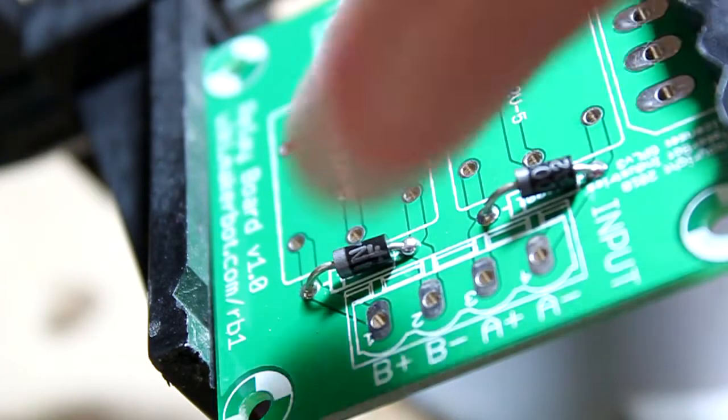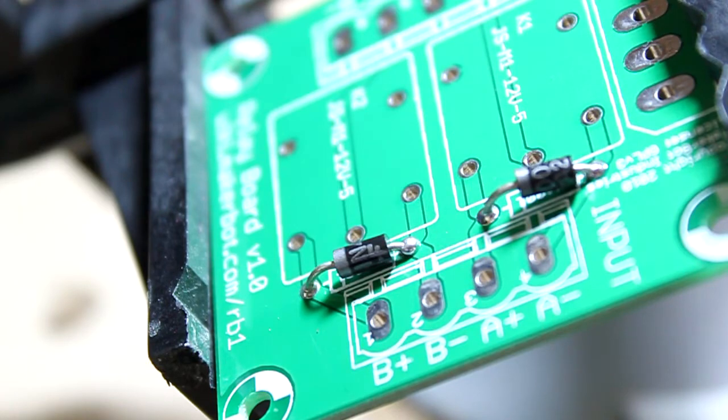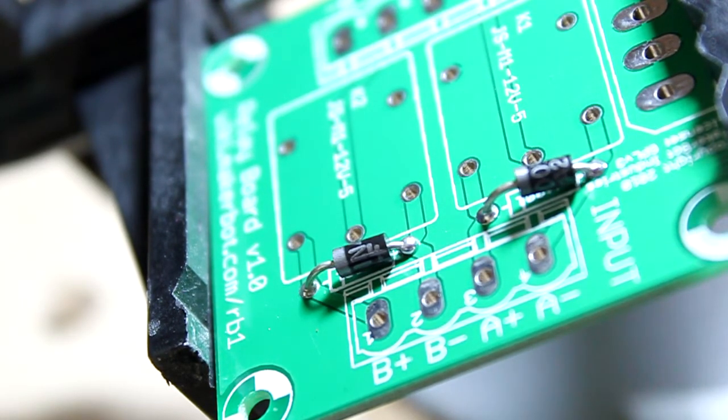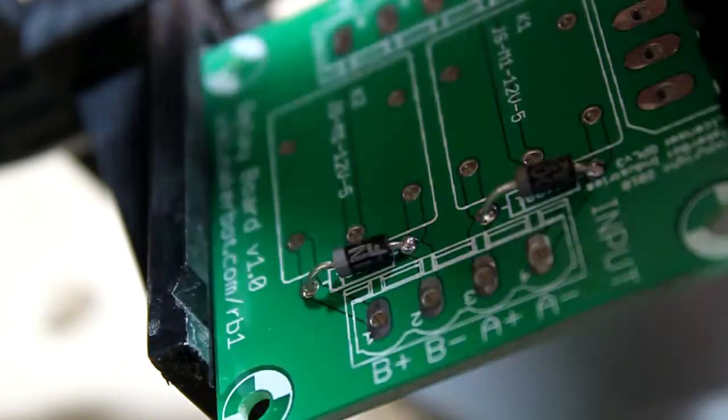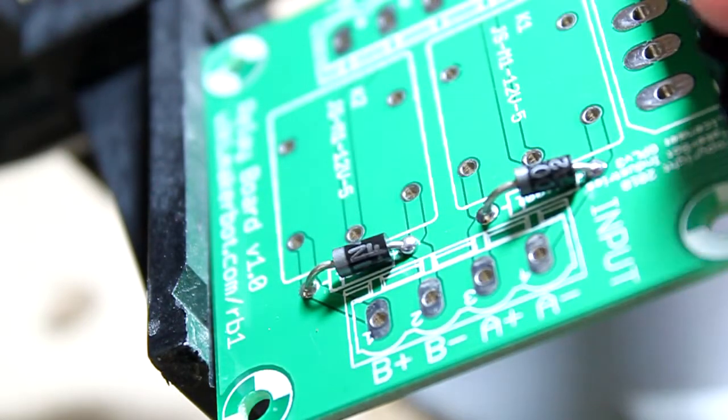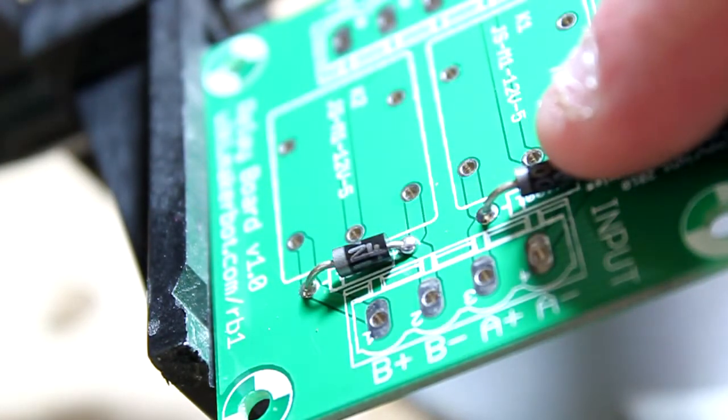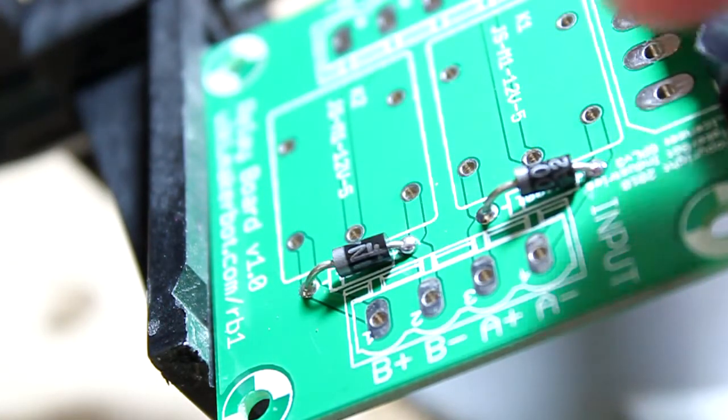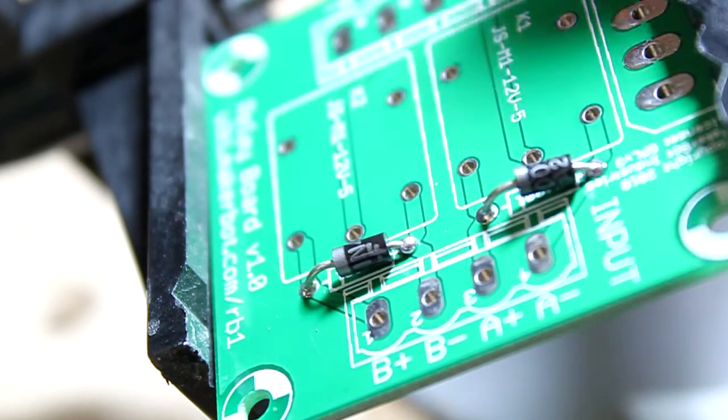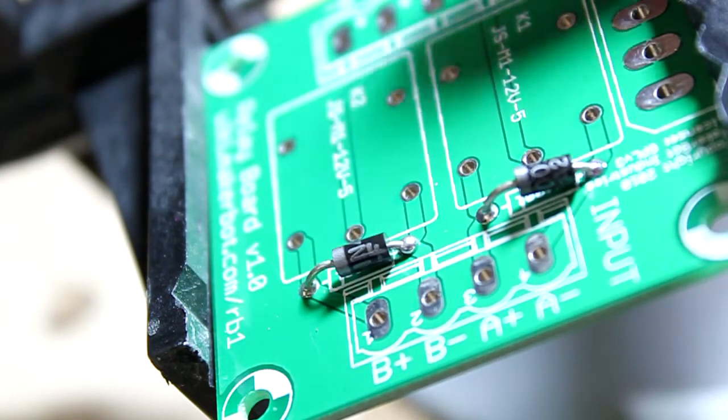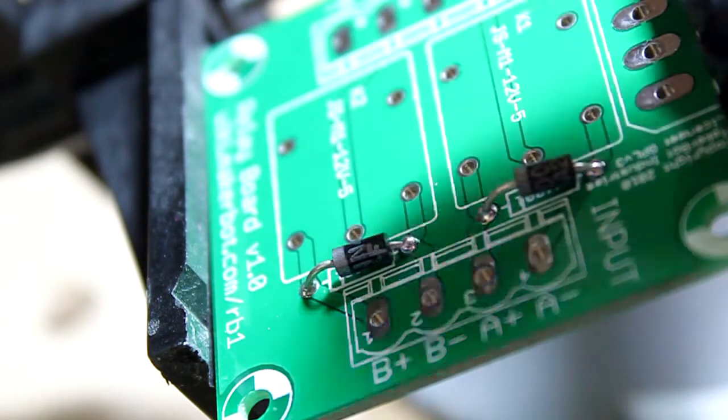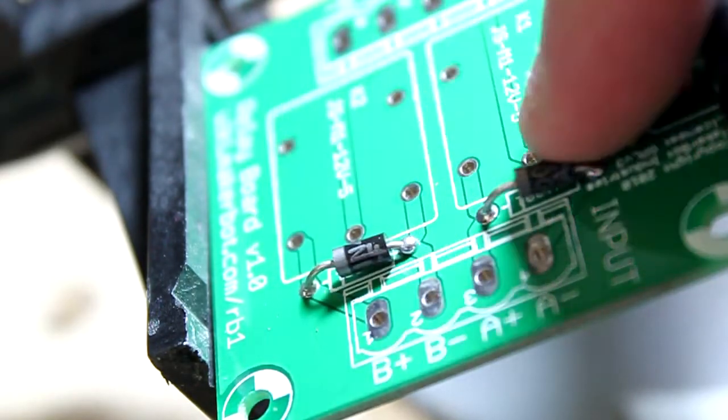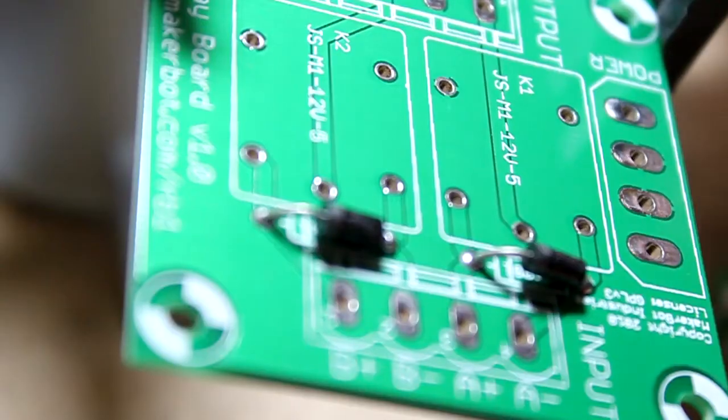So we have installed the diodes and we've soldered them in. It's also important to know that when you're soldering a bunch of components on a board, it's best to start with the small ones first. If you started with the larger components, then tried to put the small ones in, you may not be able to have the reach or get the leads in there.